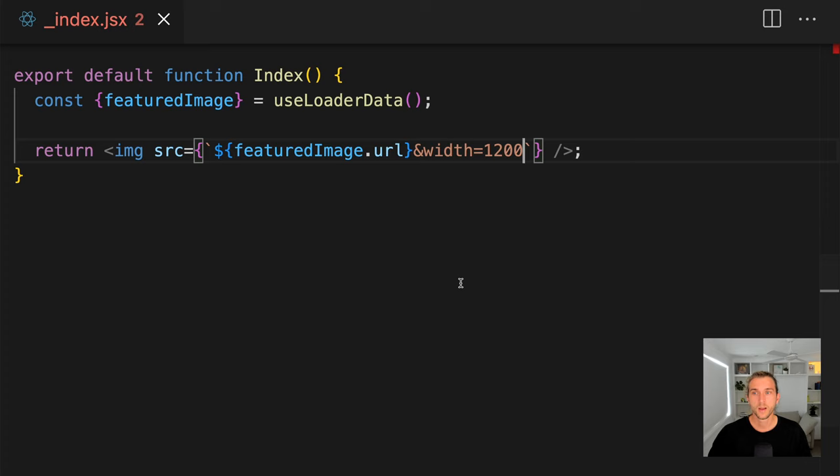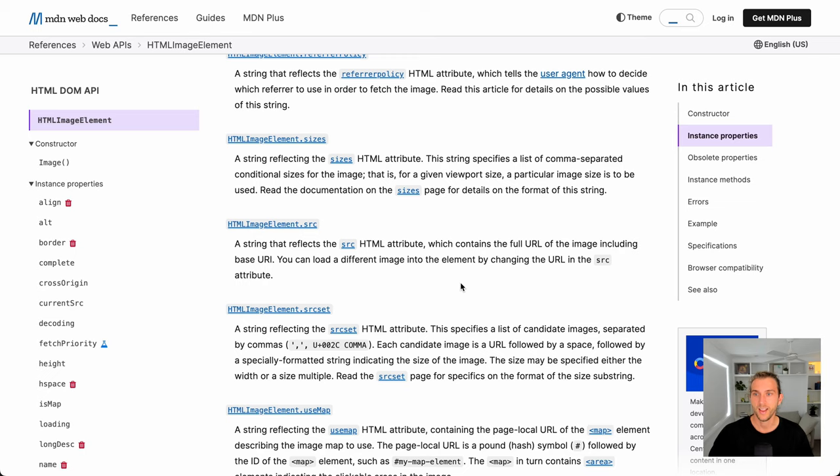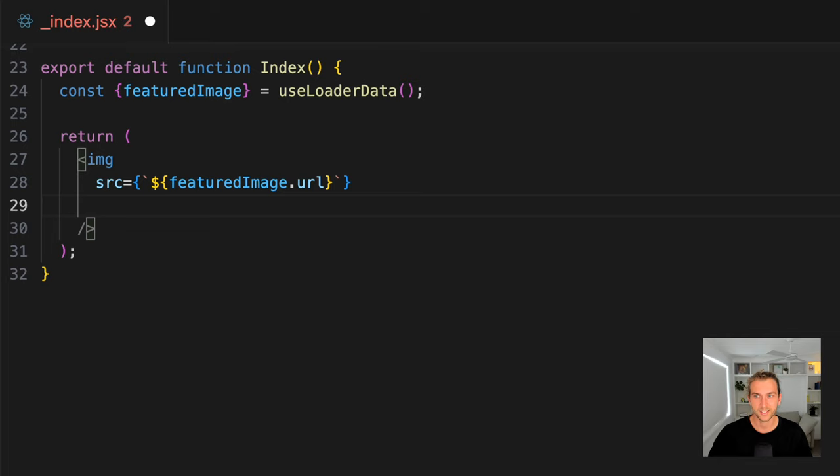But we could go further. What about mobile users? They don't need an image this big. With responsive images, we can say, hey, if the user's on a smaller screen, load a smaller image. And we do that using source set and sizes attributes. These have been around since about 2015, but they're still easily forgotten.